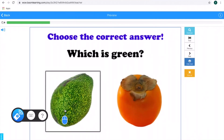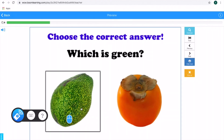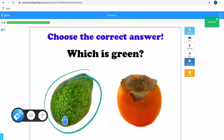Boom Cards are an excellent activity for students who are deaf and hard of hearing. It's very interactive. Here is a simple language activity — choosing green. Hold it down for two seconds, and let it go.